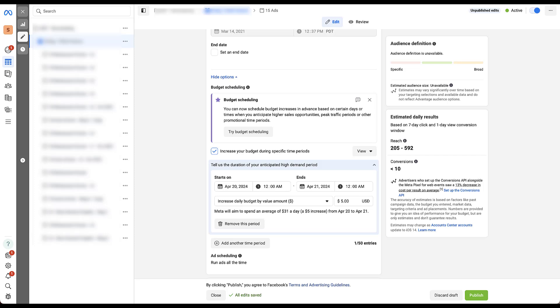Now this could be really useful if you have one audience or one section of users that you believe is going to require the budget increase when another isn't. But if you need to increase budget for all of your audiences to be able to capture as much demand as possible during this time period, just remember you would need to set it up for every single individual ad set all with the same parameters.